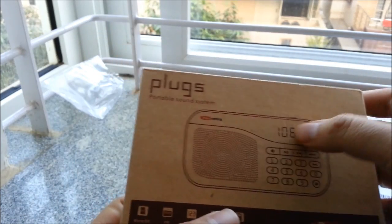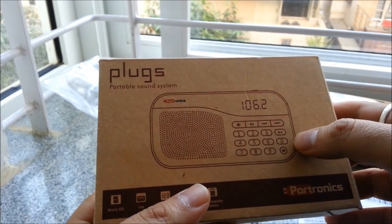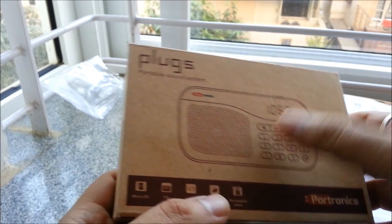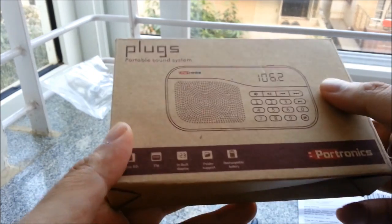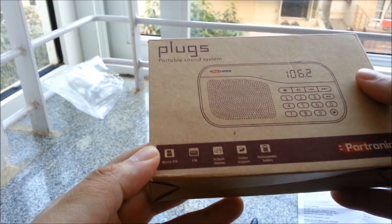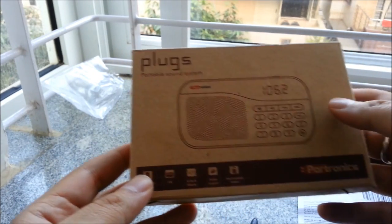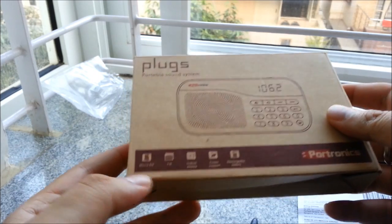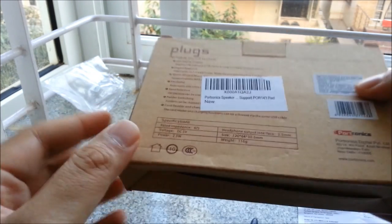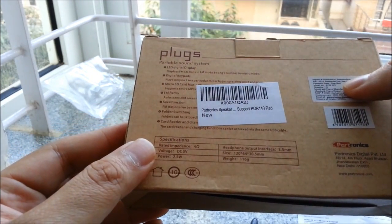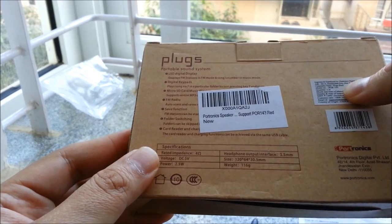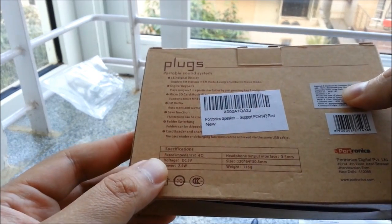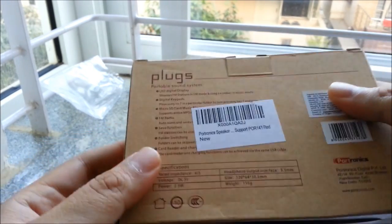This radio has a LED display, it's got micro SD support, very user friendly buttons, and it's got folder support, rechargeable battery which is replaceable as well. Really good features and it just costs about Rs.900 Indian and it's a really handy radio to have.